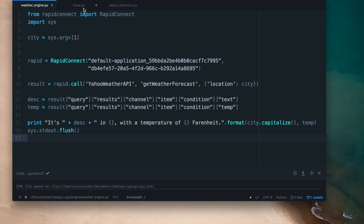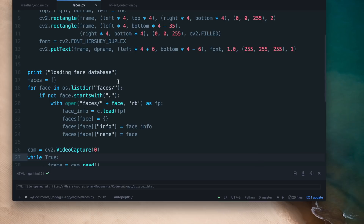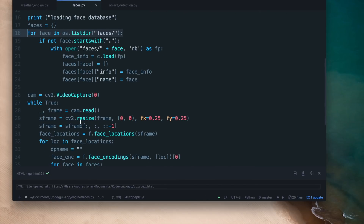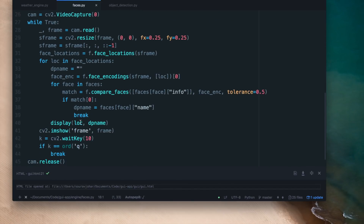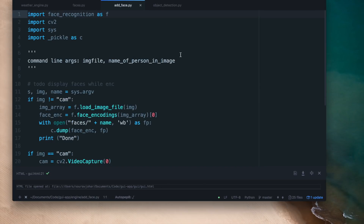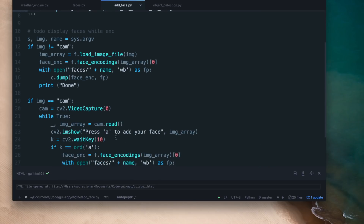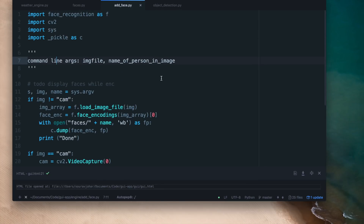That should work for weatherengine.py. Similarly modifying faces.py — it needs a face database inside a faces folder so we have to add that. Apart from that there's no user input needed, so we can just call the script from Electron and it will be fine. addface.py already takes command line arguments — it takes an image file and the name of the person in the image. The image file can be 'cam' if you want to read from the webcam. Since it already takes command line arguments we can call it from Electron directly while supplying them.